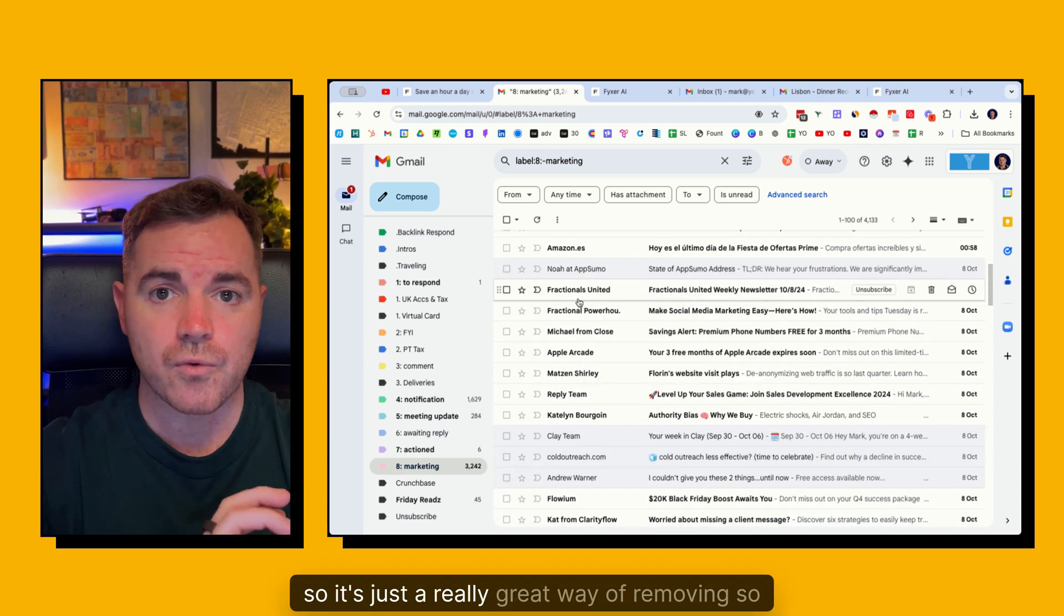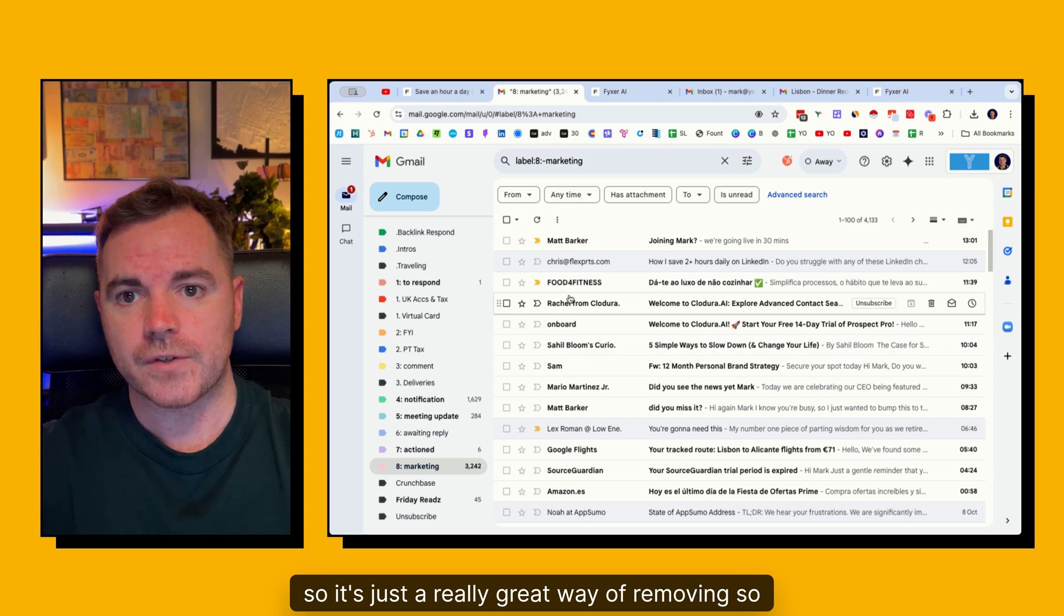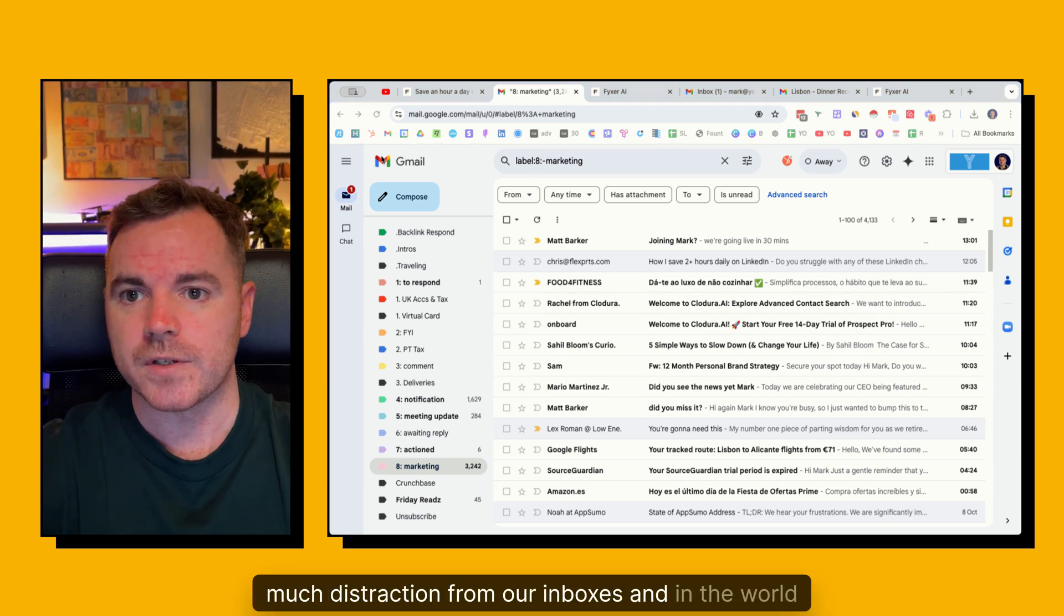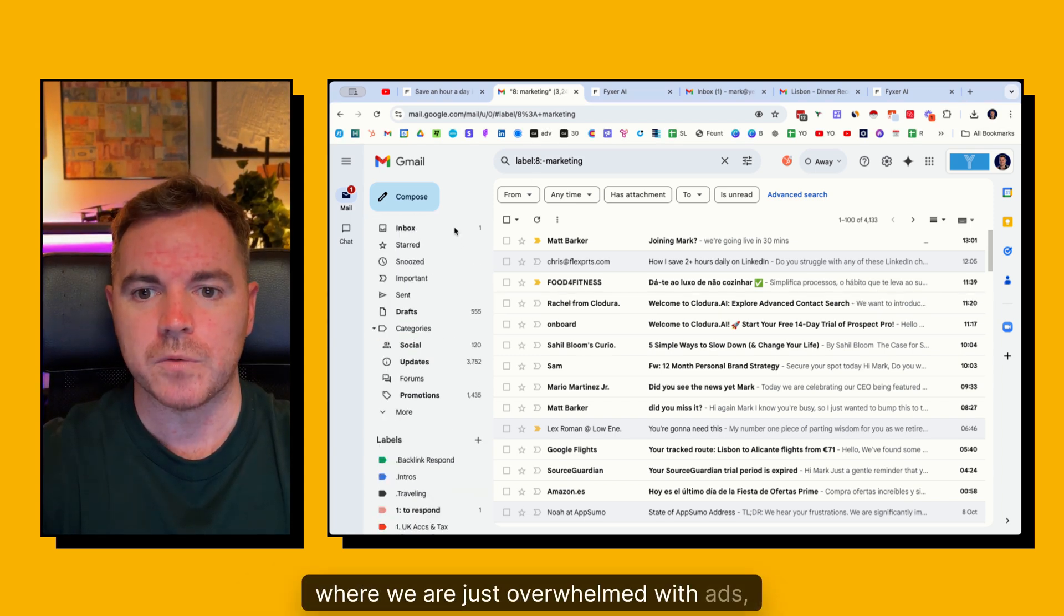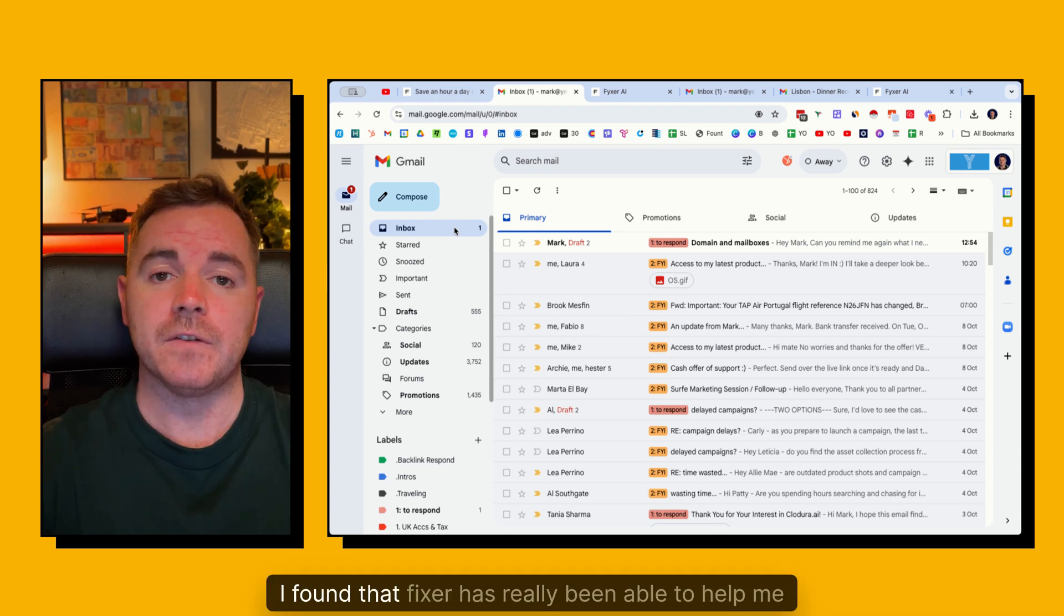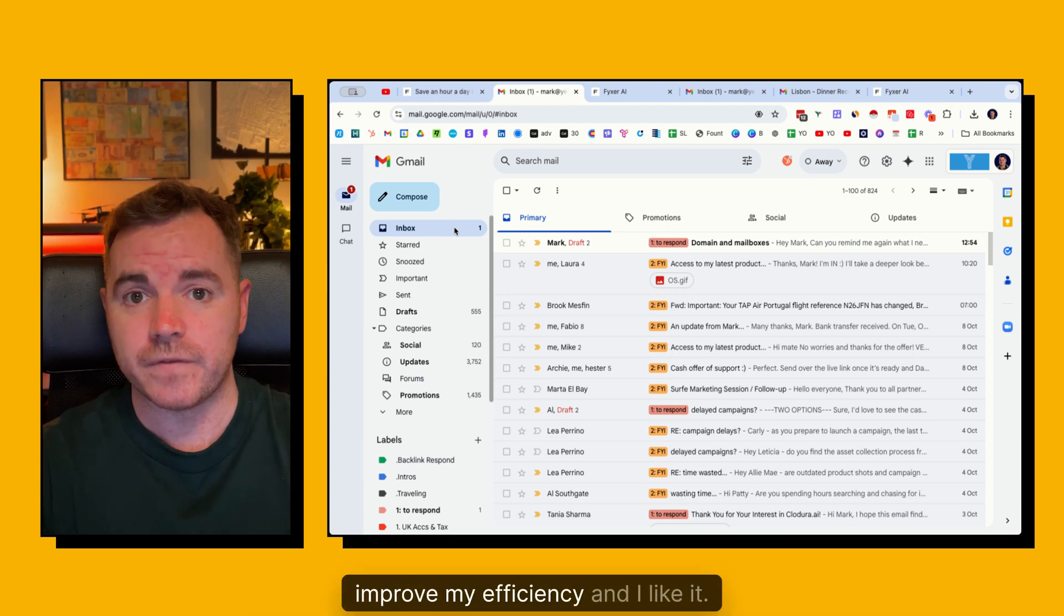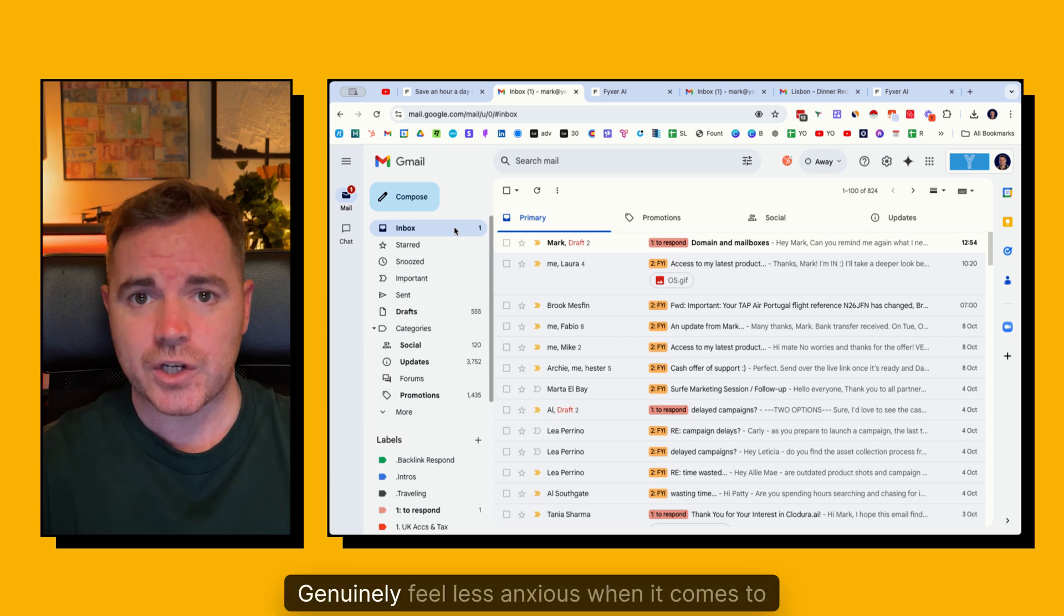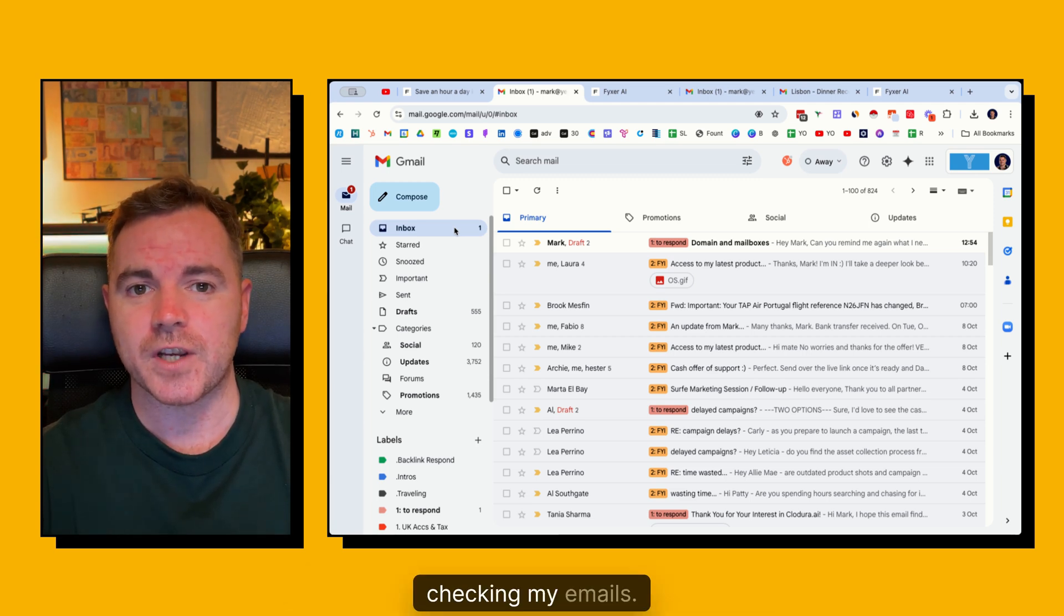So it's just a really great way of removing so much distraction from our inboxes. And in the world where we are just overwhelmed with ads, information, people trying to message you, I found that Fixer has really been able to help me improve my efficiency. And I genuinely feel less anxious when it comes to checking my emails.